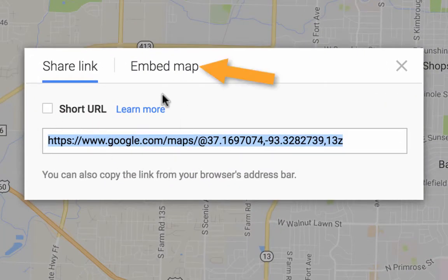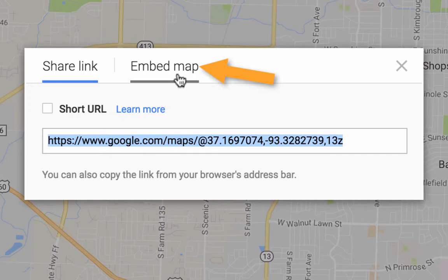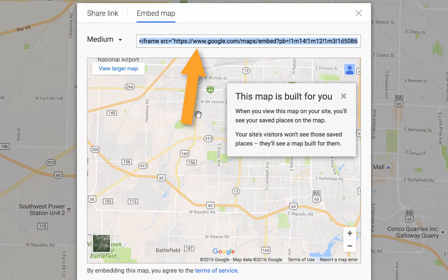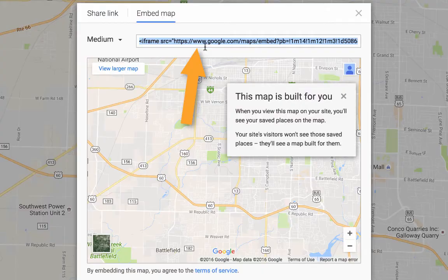Option comes up to give me the link. I don't want the link. I want the code. So, I'm going to click Embed. Here's my code. I copy that.